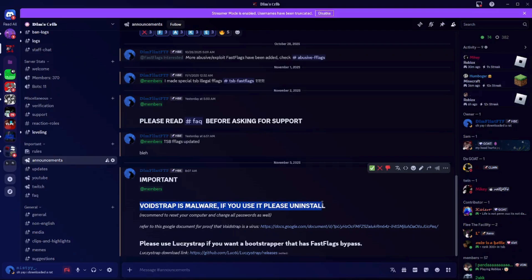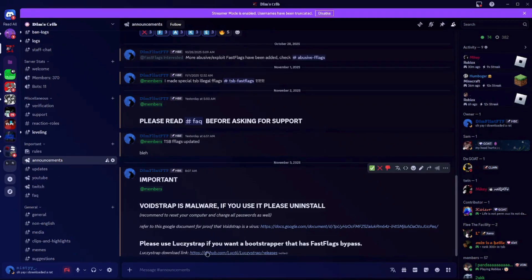Right here I made the announcement that Voidstrap is malware. And this is the download link for Lucy's Strap. You just go to this website — it's a GitHub page, like all the other bootstrappers.